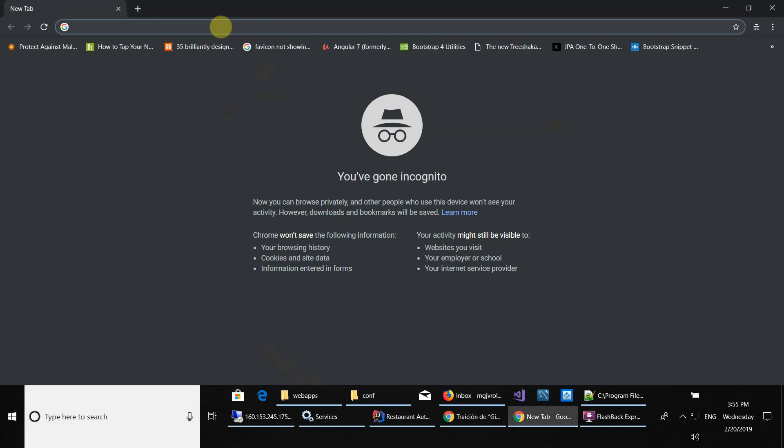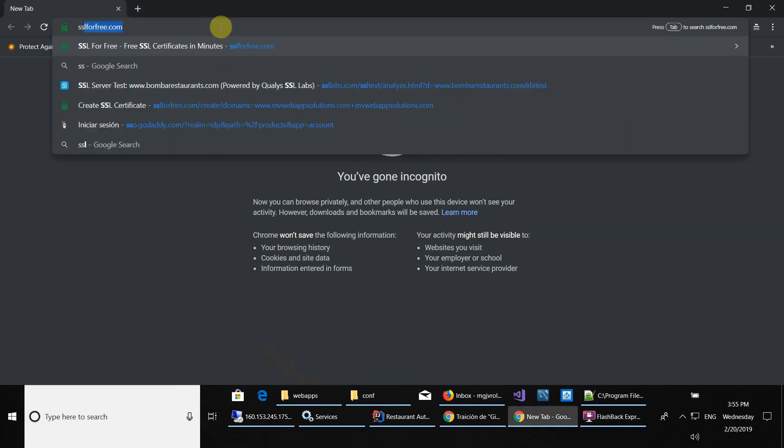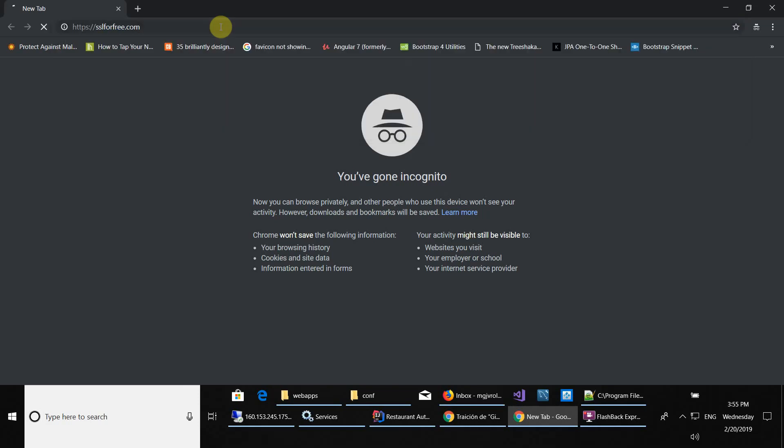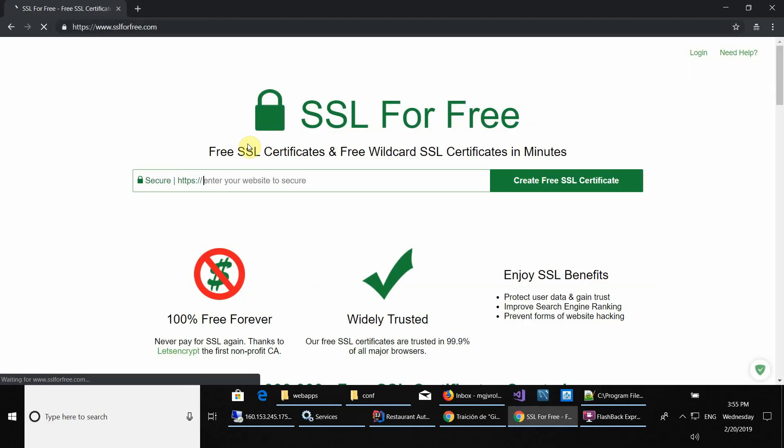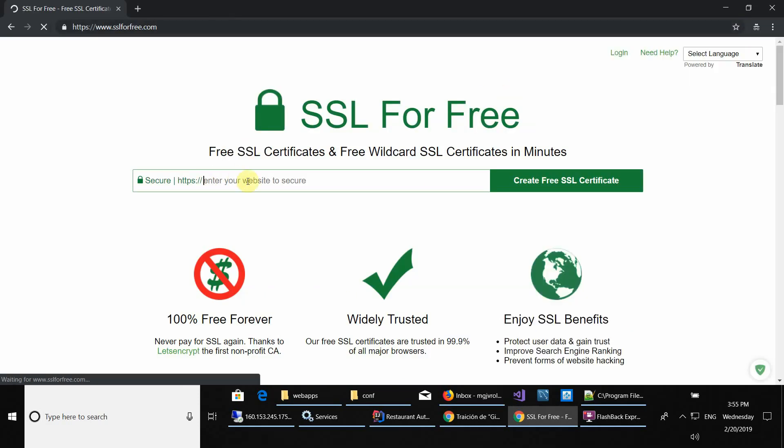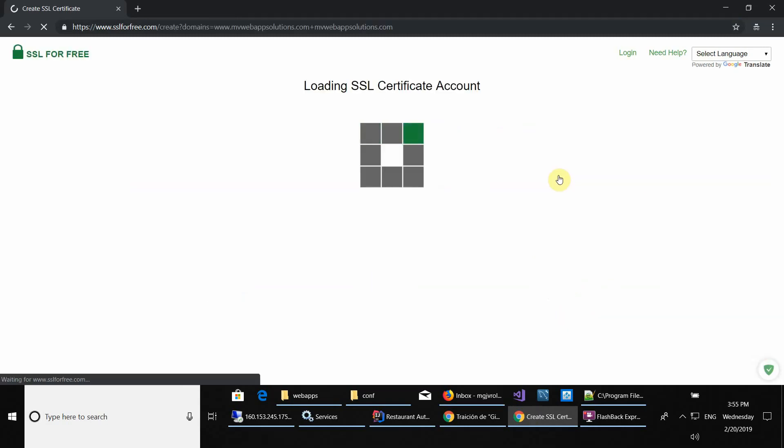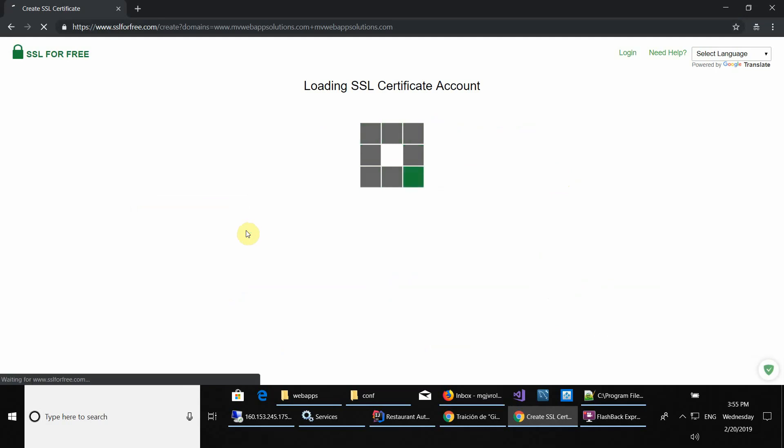I'm going to do it with the website SSL for Free dot com. Right here where it says to enter a domain, you should enter your domain and click on the button Create Free SSL Certificate.